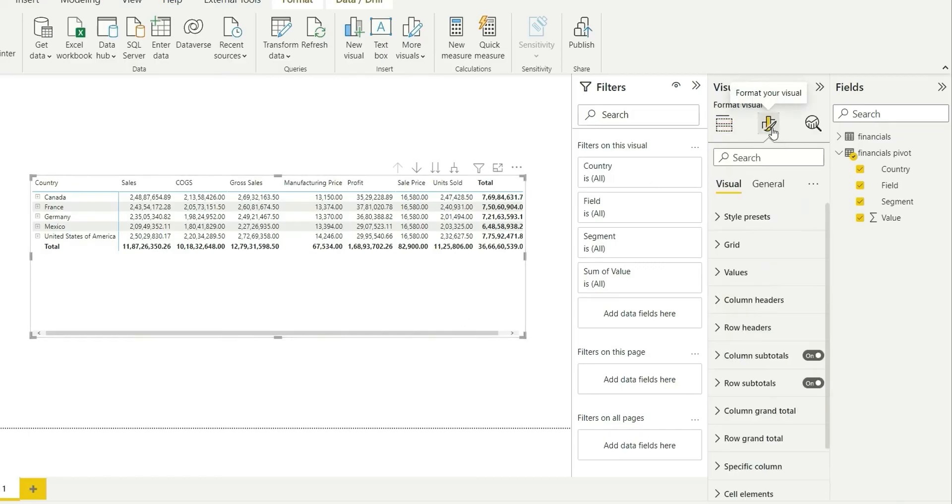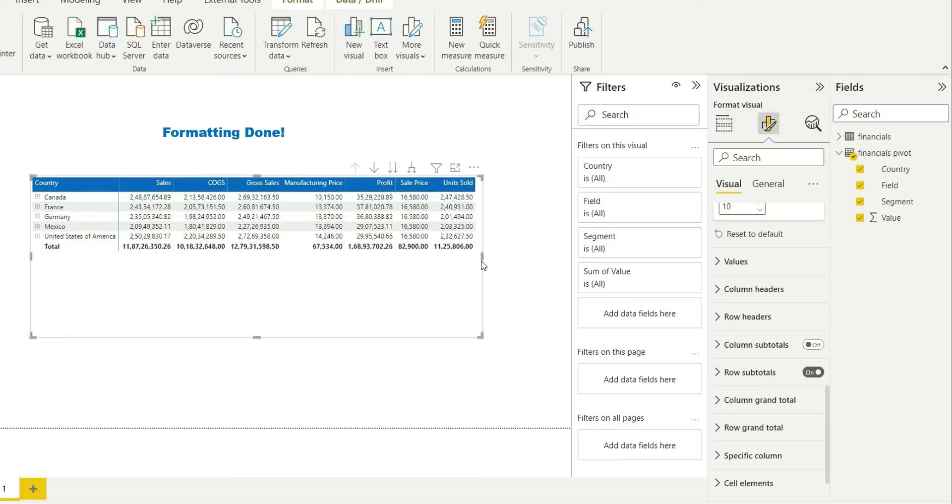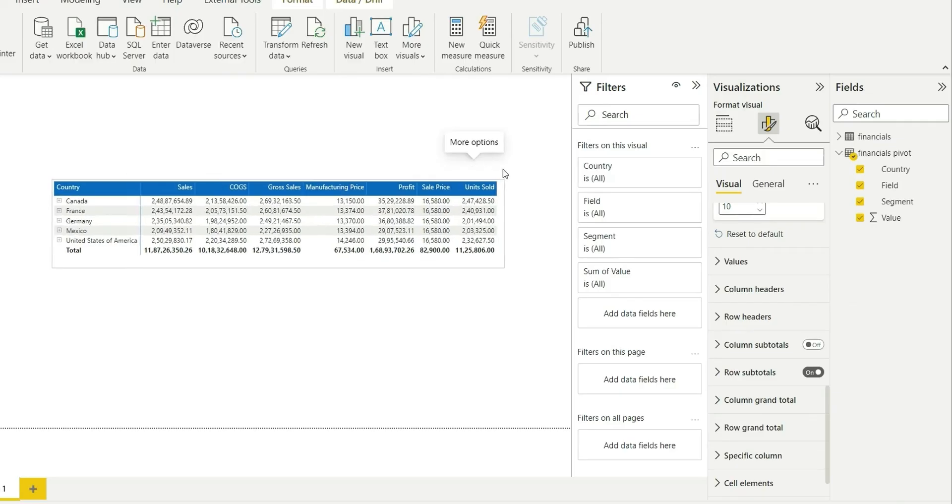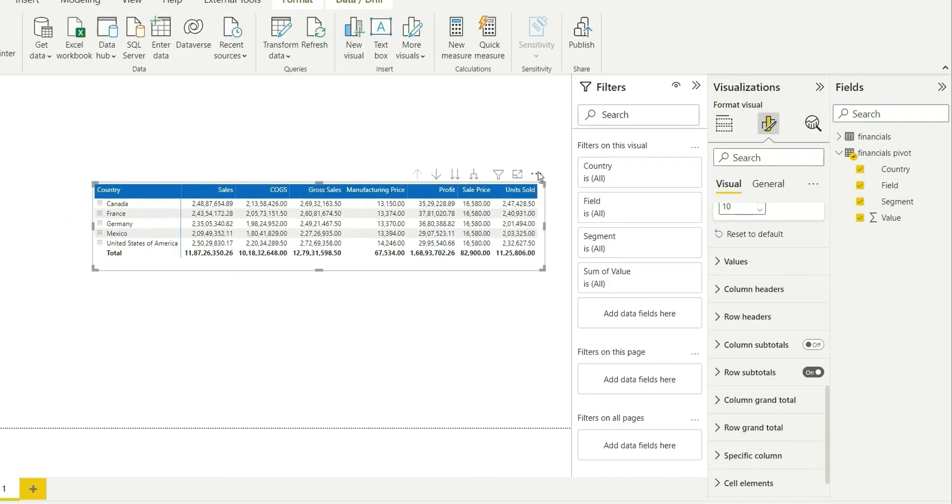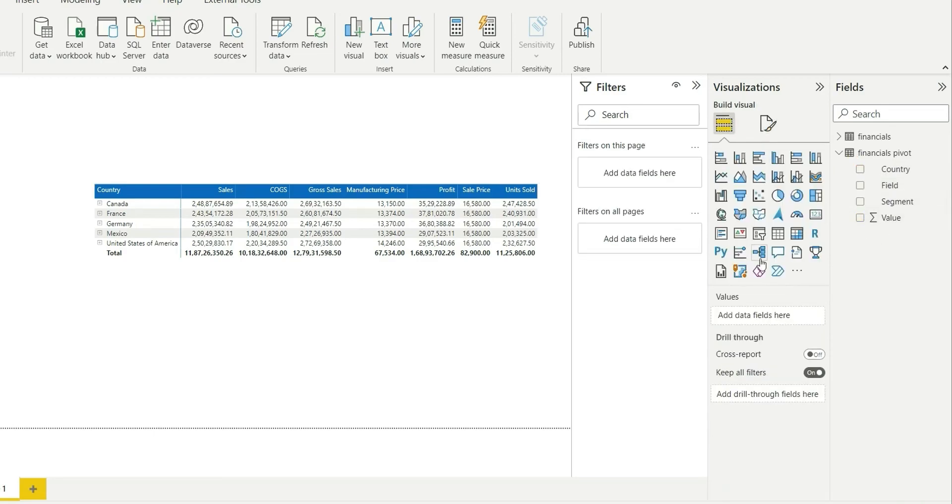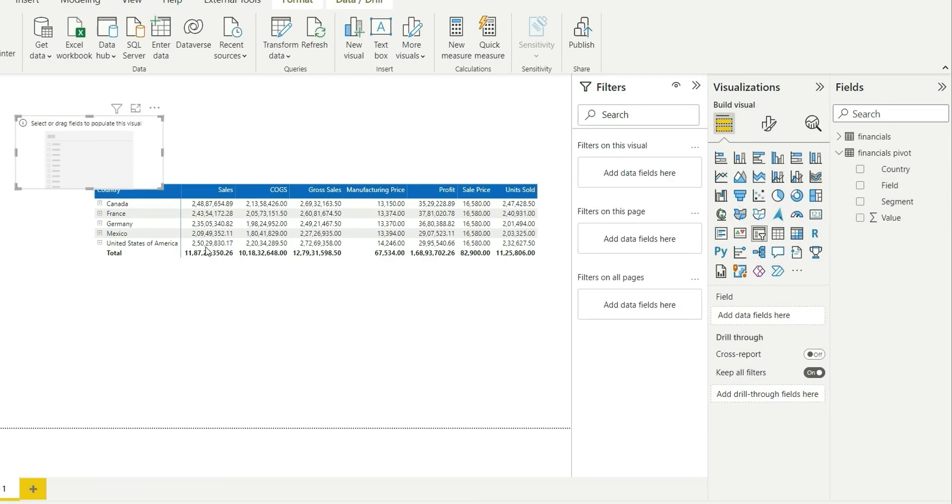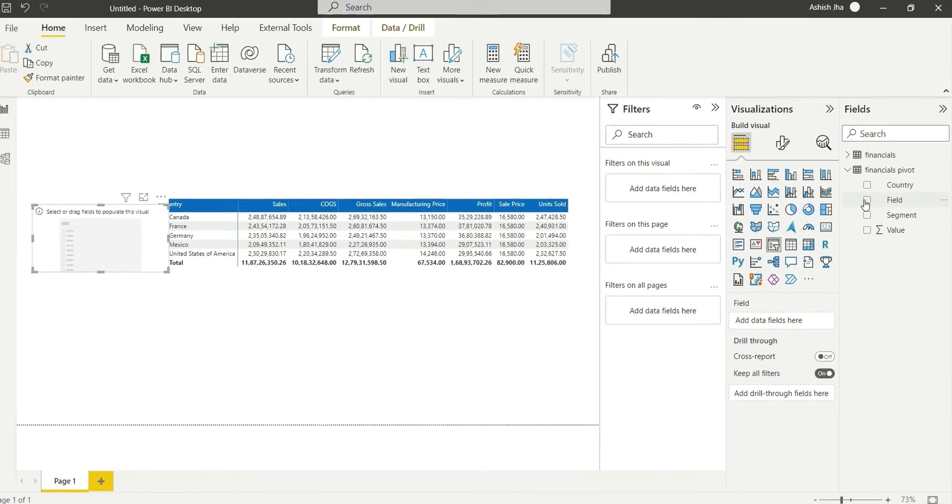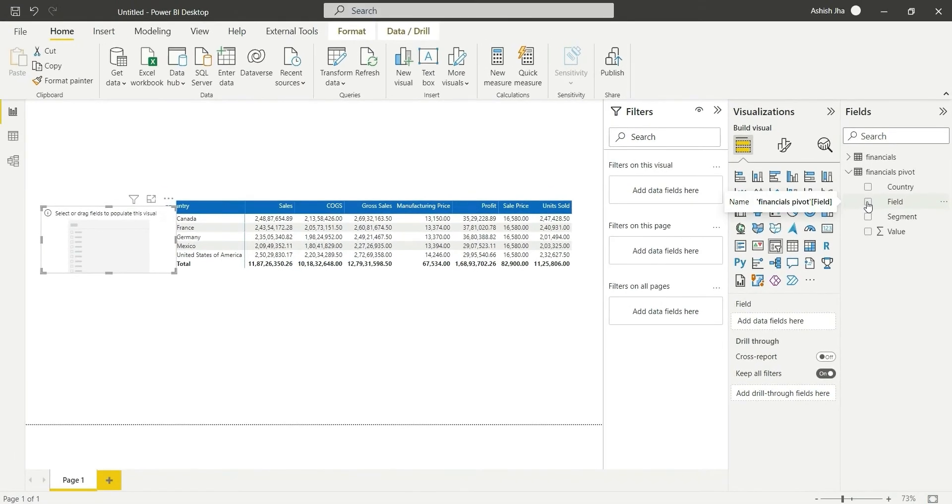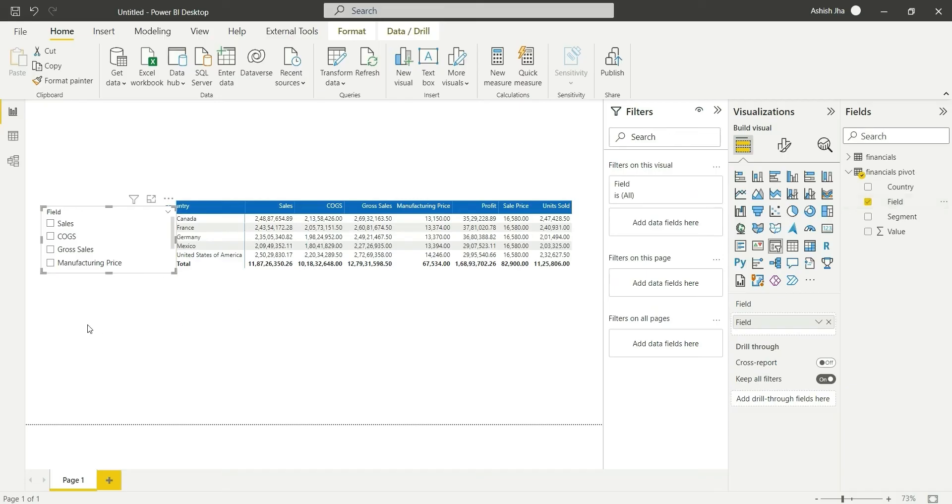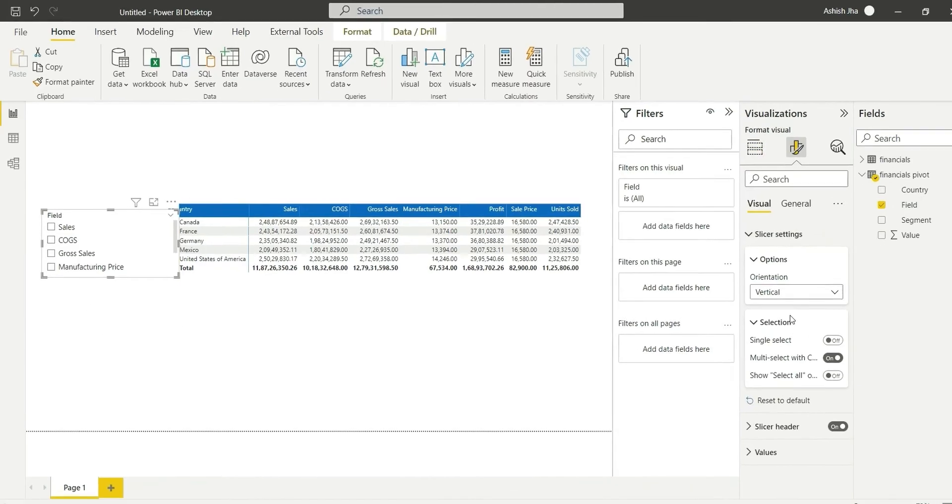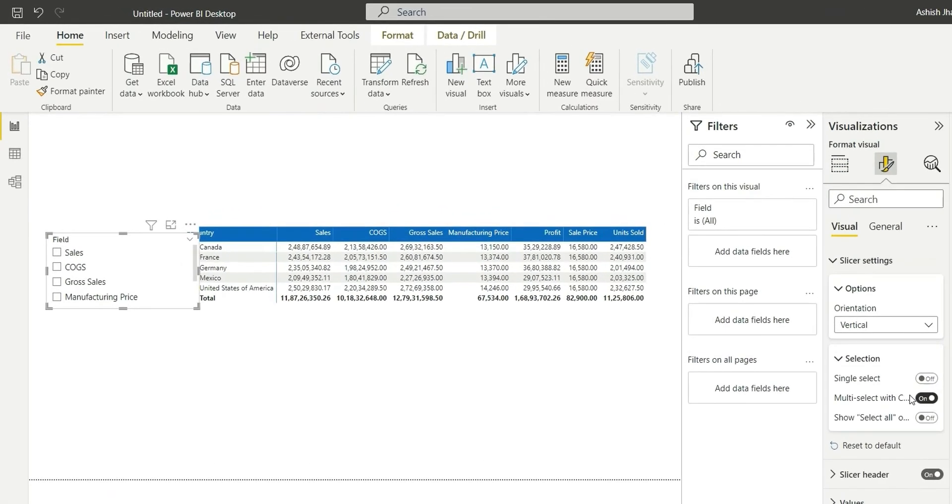Now let's choose a slicer in the report. So I will choose a slicer and add this field column into the slicer. So in slicer settings I will turn off the multi-select with control-click, as I want to select multiple columns for my visual.